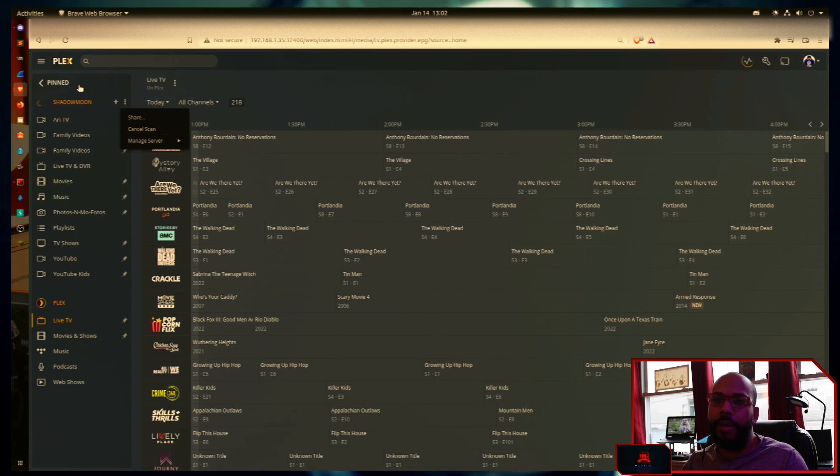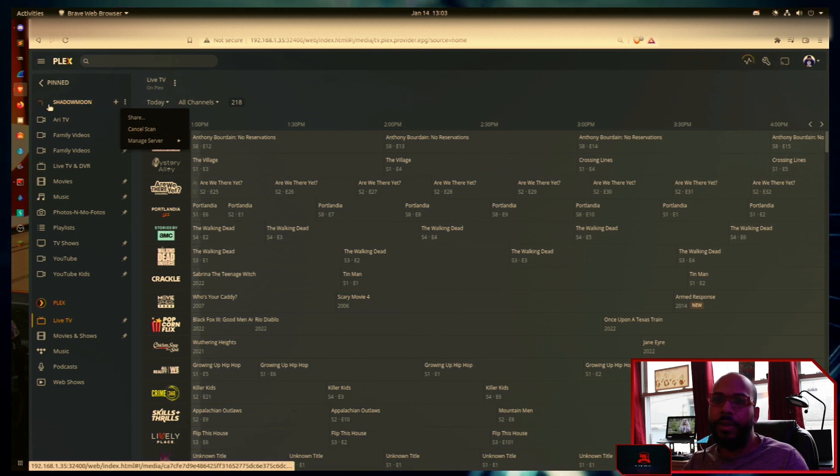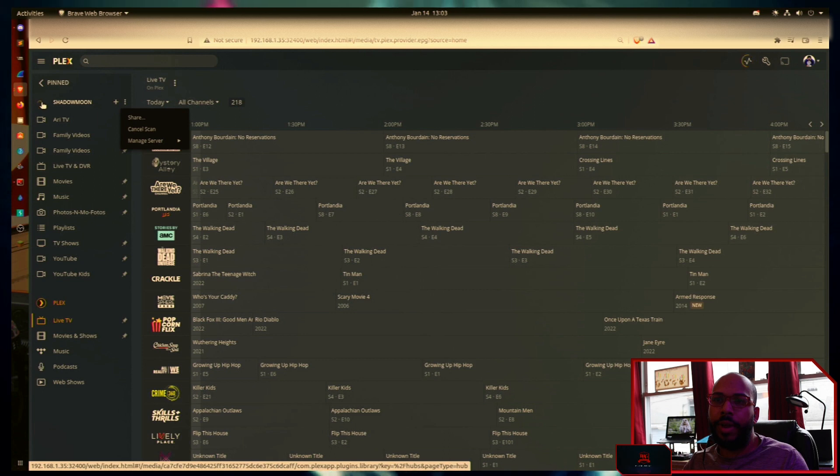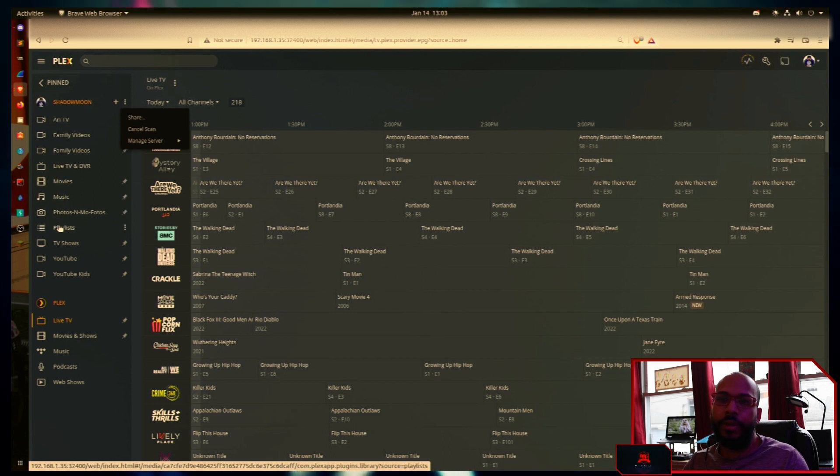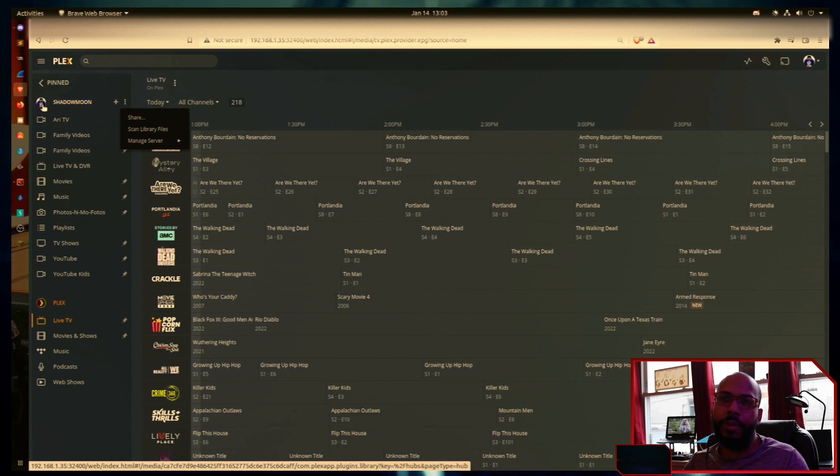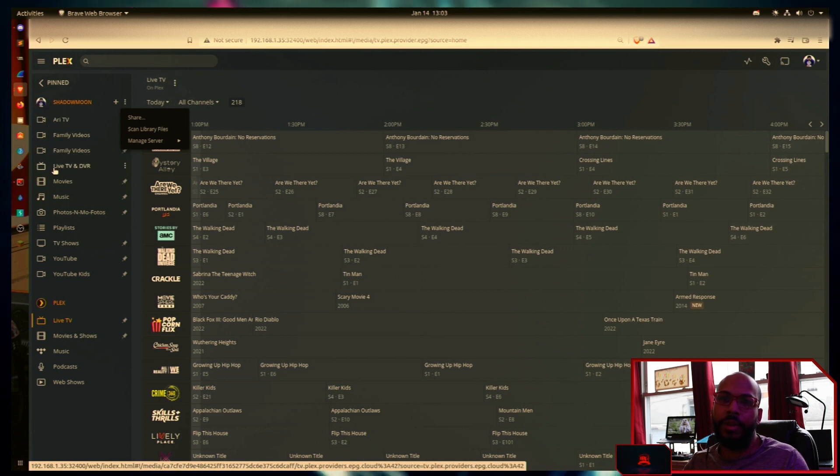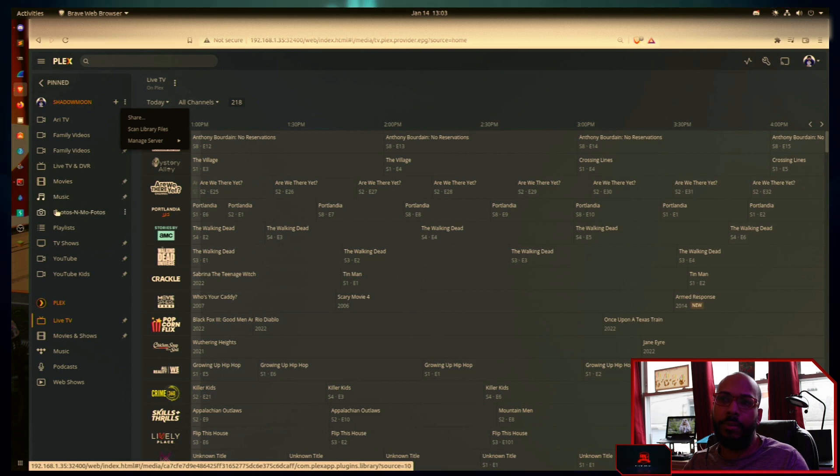And here it's going to start actually scanning each individual library as it goes down the list with a display of the user icon in between each scan per library.